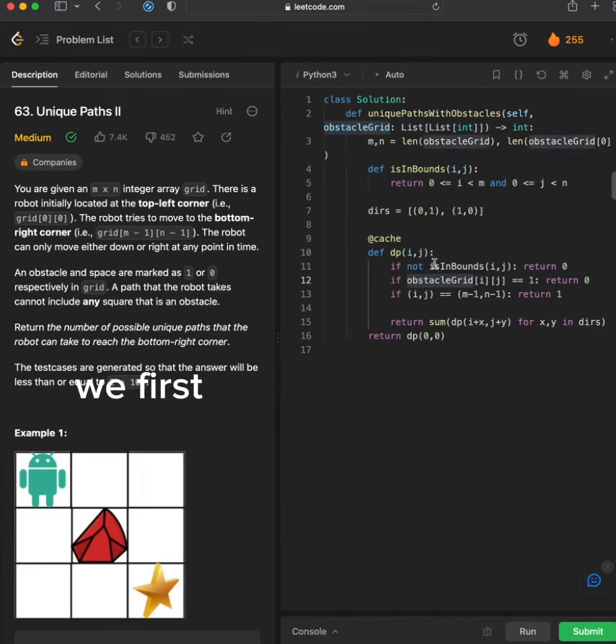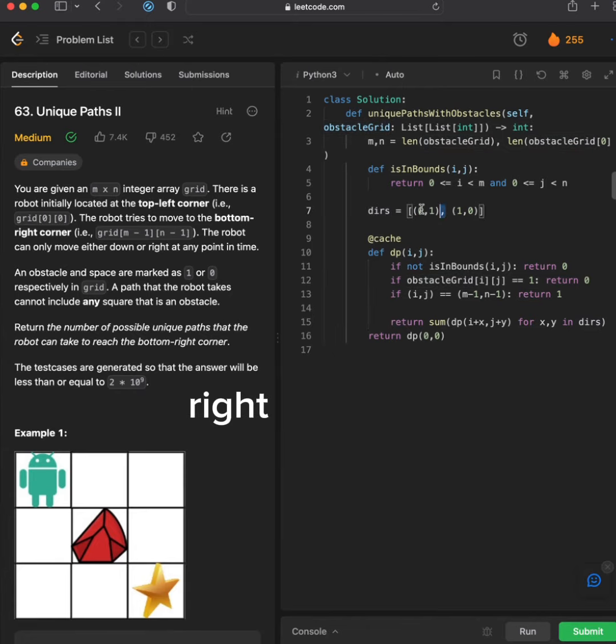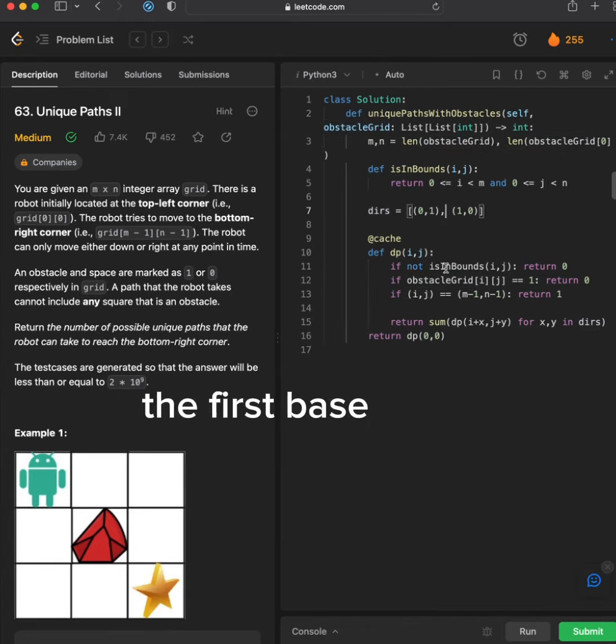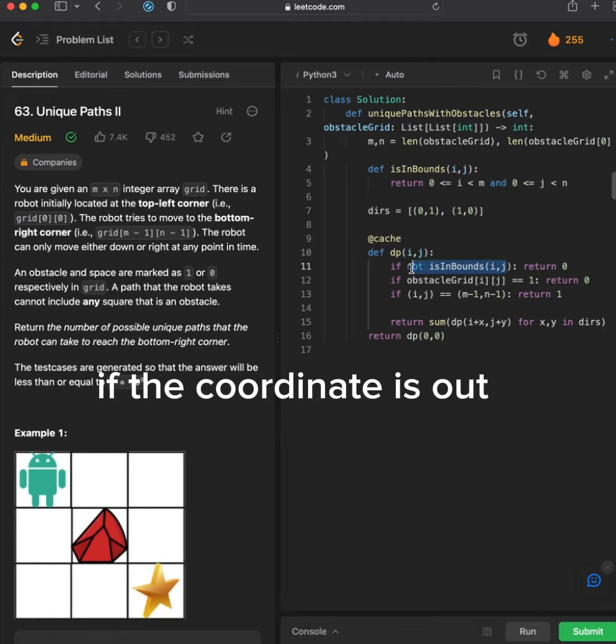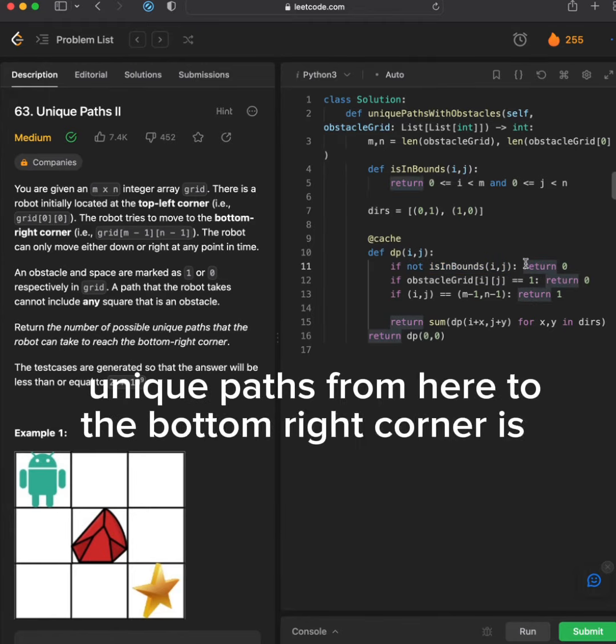We first set up the two valid moves, right and down. The first base case is if the coordinate is out of bounds. The number of unique paths from here to the bottom right corner is zero.